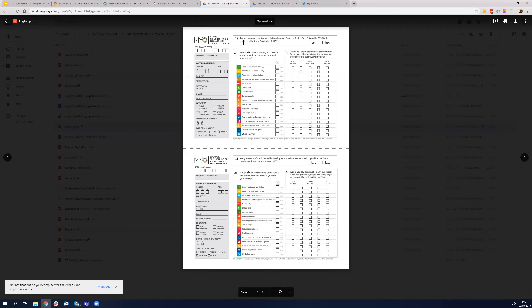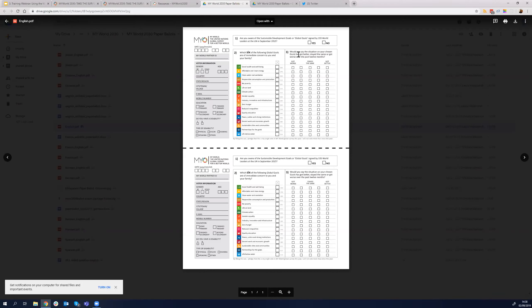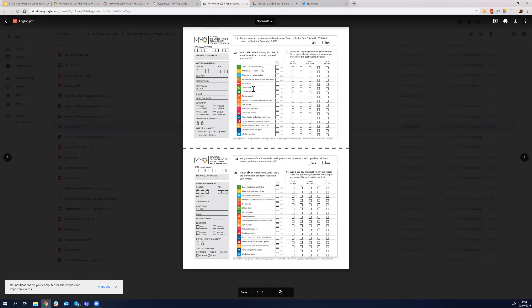Remember all the information on the ballot: the first question — are you aware of the SDGs — is right here. Then the six goals, randomized, not one to seven. Question three asks whether the situation stayed the same, got worse, or got better. On the left-hand side of the form, you enter the partner ID and the date. The same ID you use online. These are the demographic fields, and here we additionally have email address and mobile number — strictly optional. We do not want to make it mandatory to collect personal information.